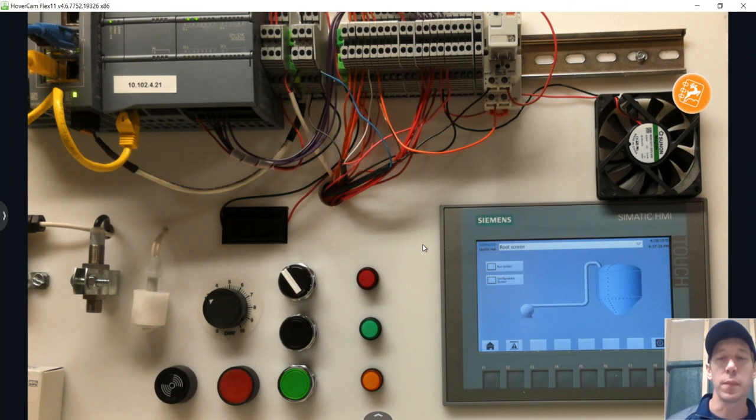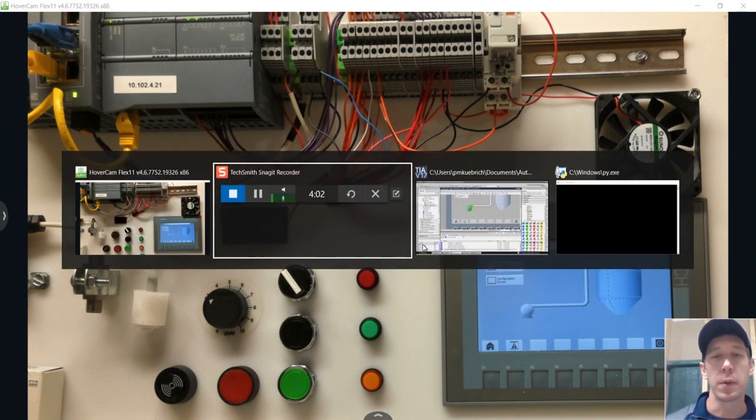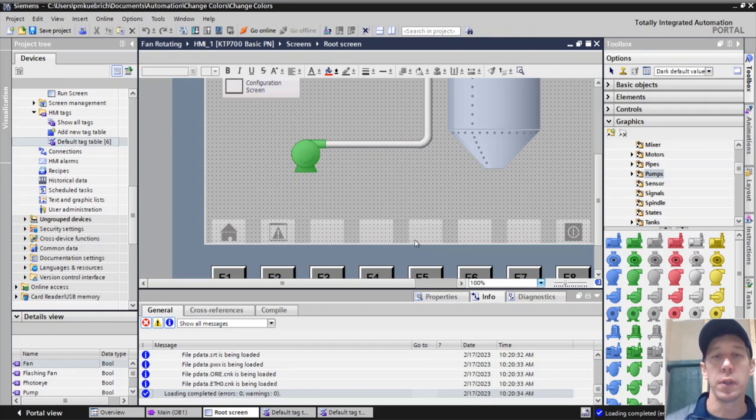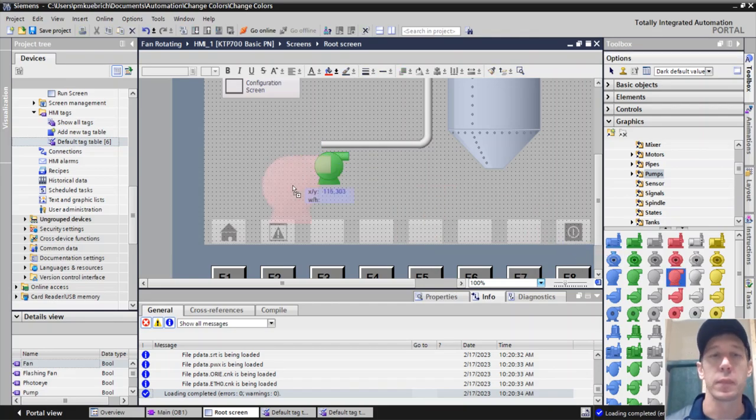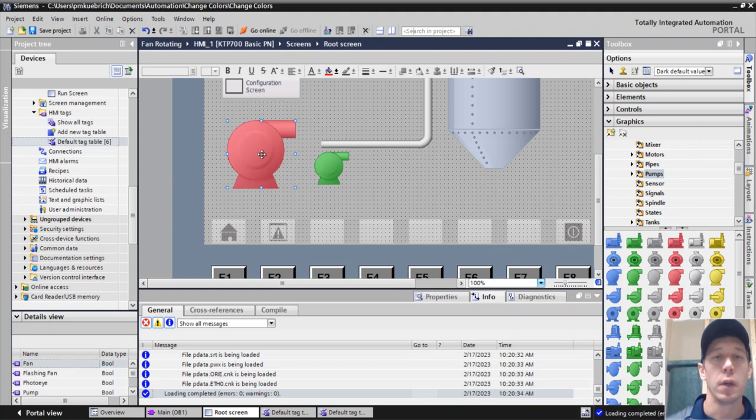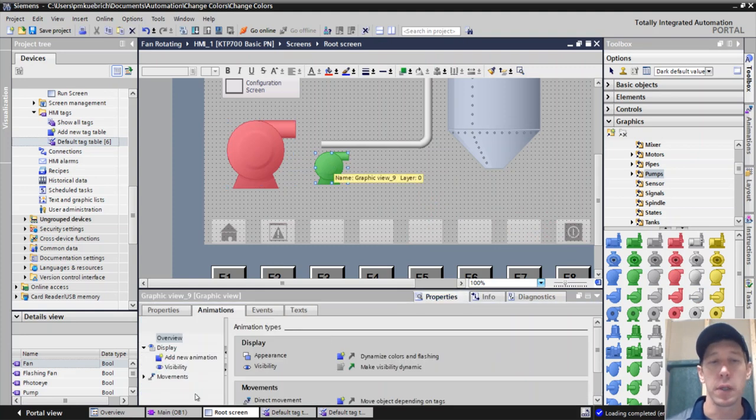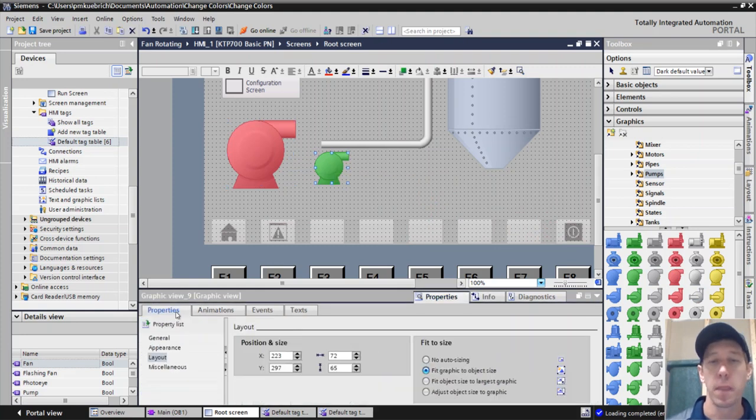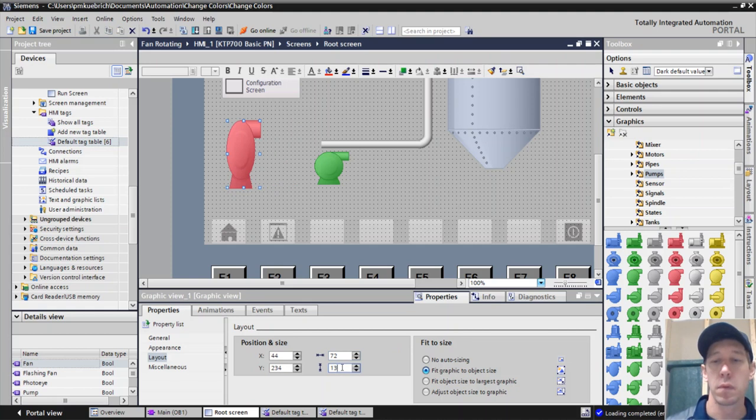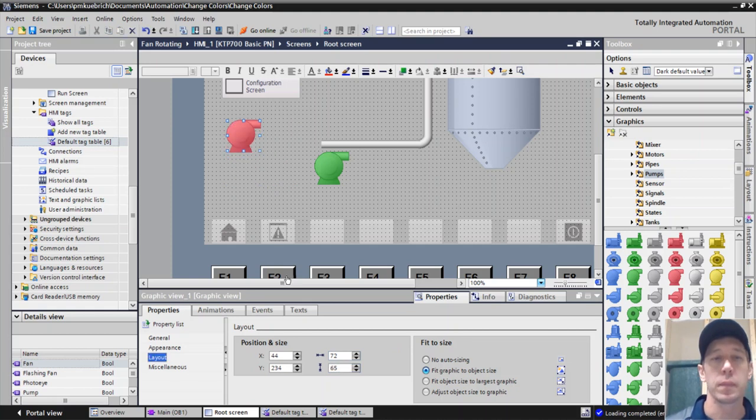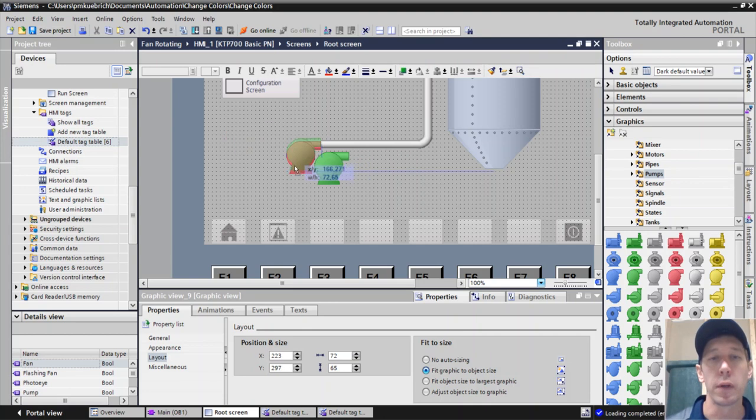And so we could do the same thing if we wanted to with a red. Some companies will do this. They'll have a red pump all the time. We can do that. Again, that one's going to be all the time. So we just want to make it the same size. 72 by 65. Put that into place.